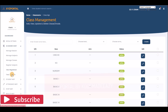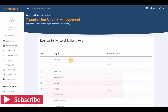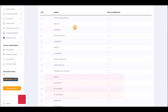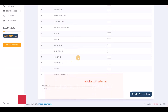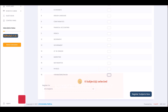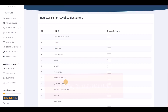You can also view departmental subjects for the SSS classes. For example, to register Art subjects: check all the relevant subjects and register them under the Art department. Any student assigned to that arm will automatically be offered all those subjects for their particular arm.